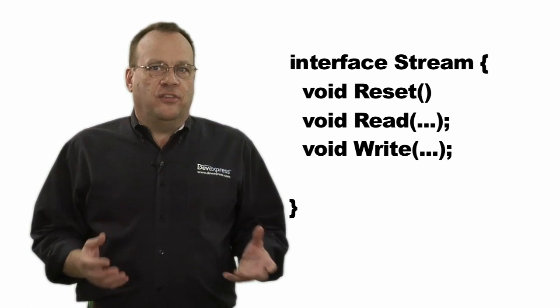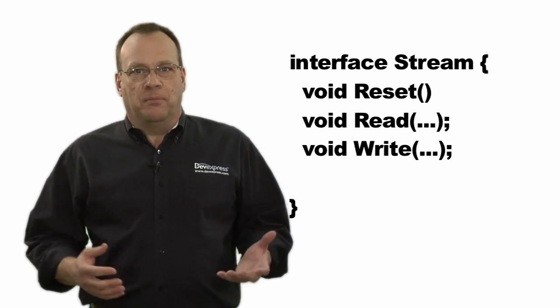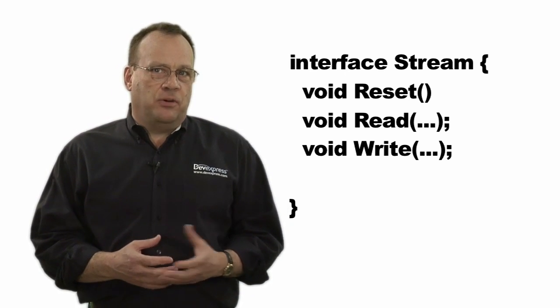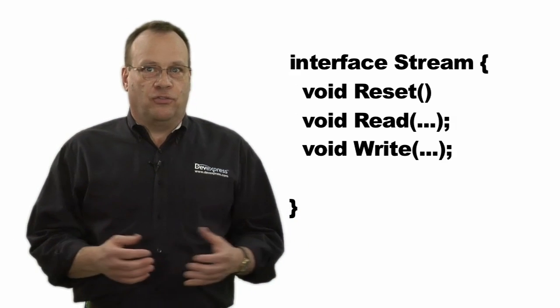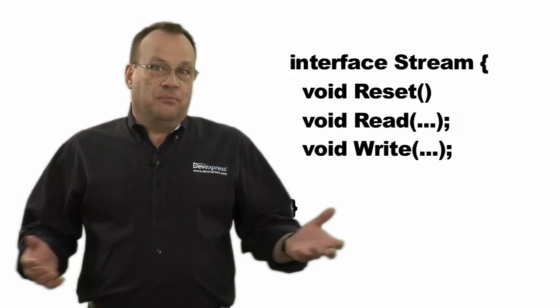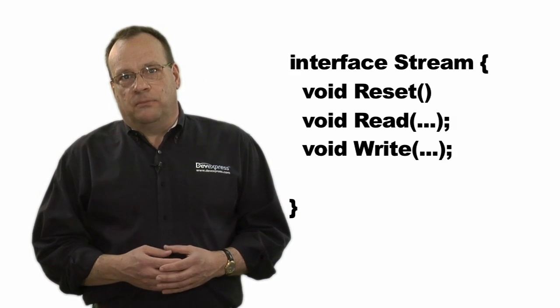Once we have the interface, it's easy work to create a class that implements the interface for a memory stream, for example, or a file stream. Indeed, many libraries implement such a structure.